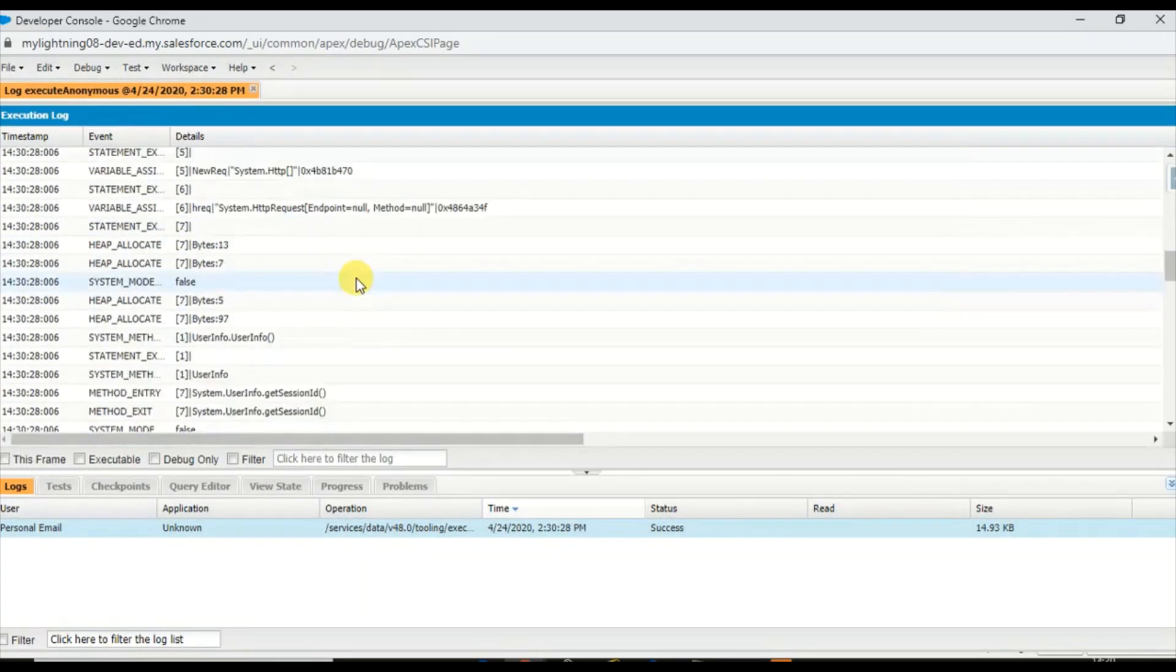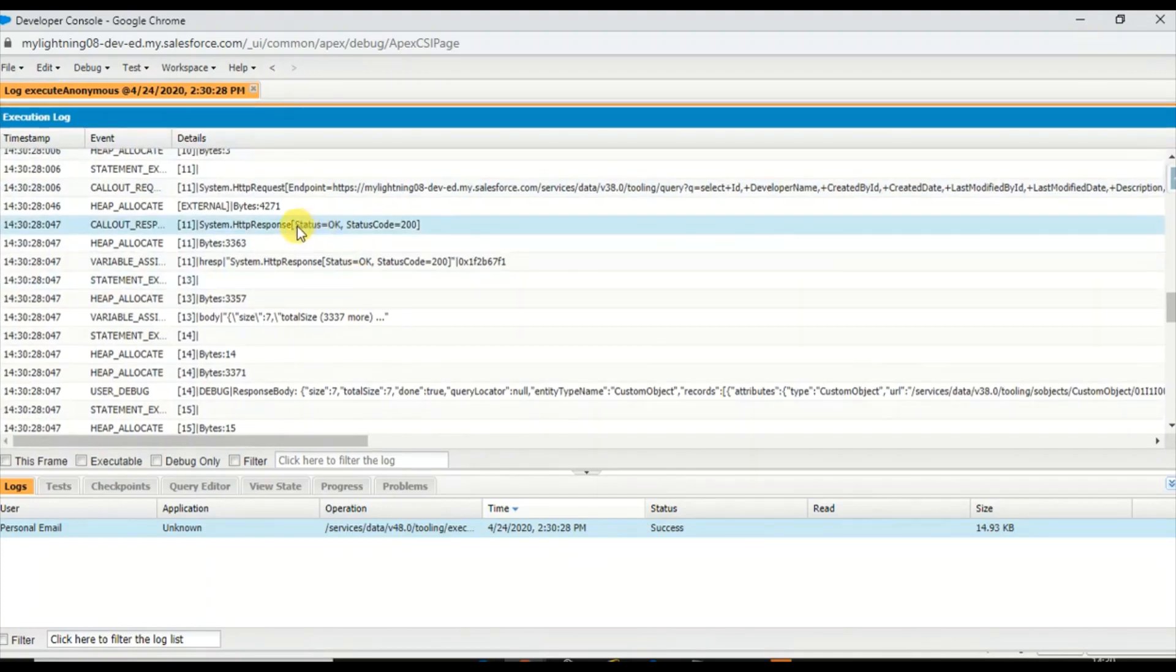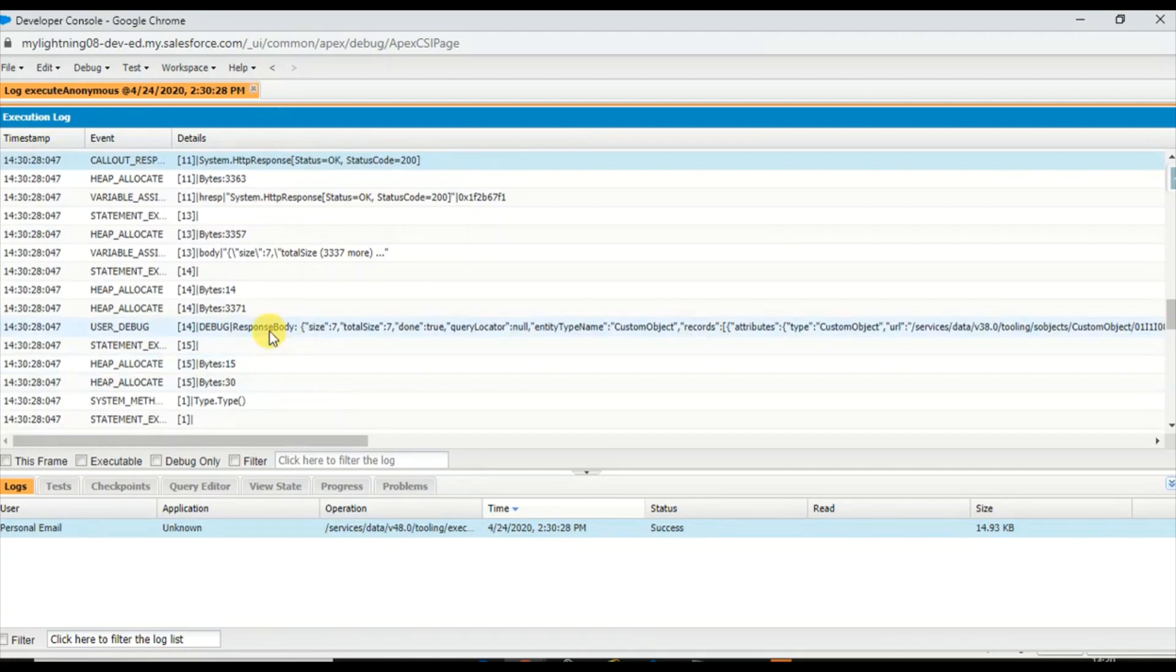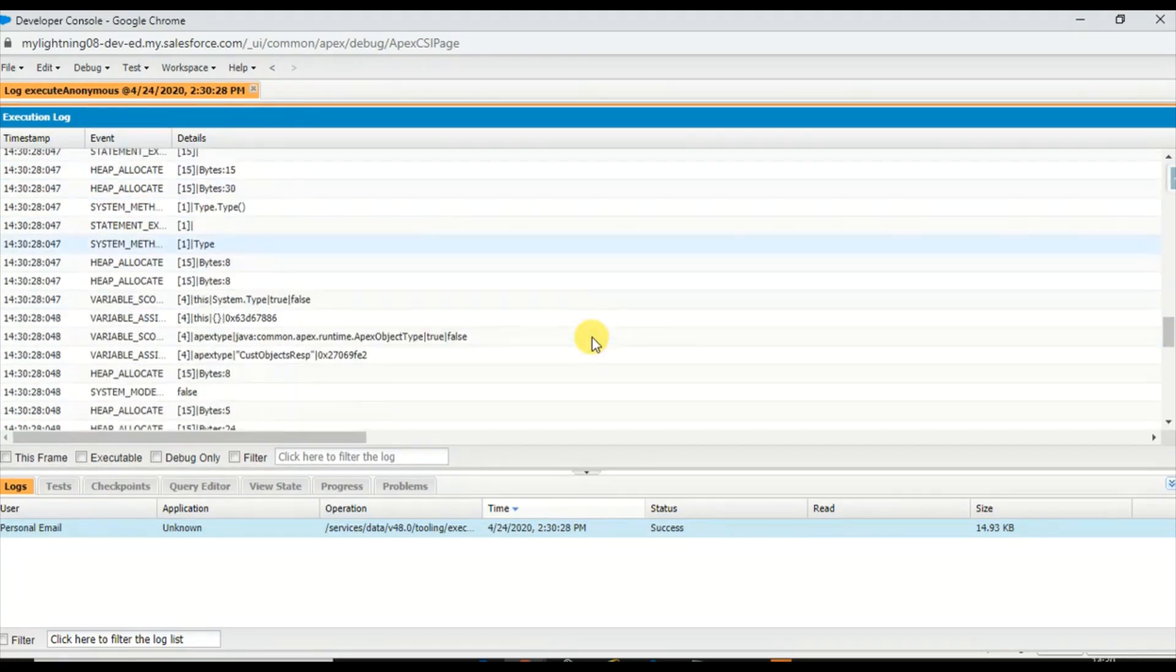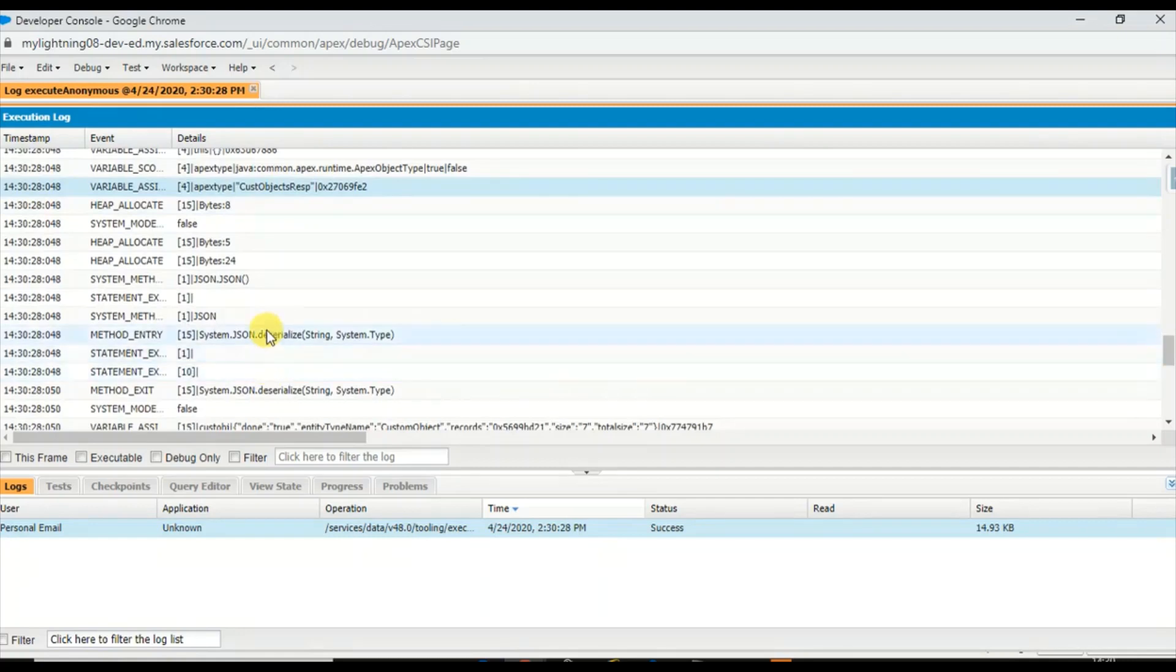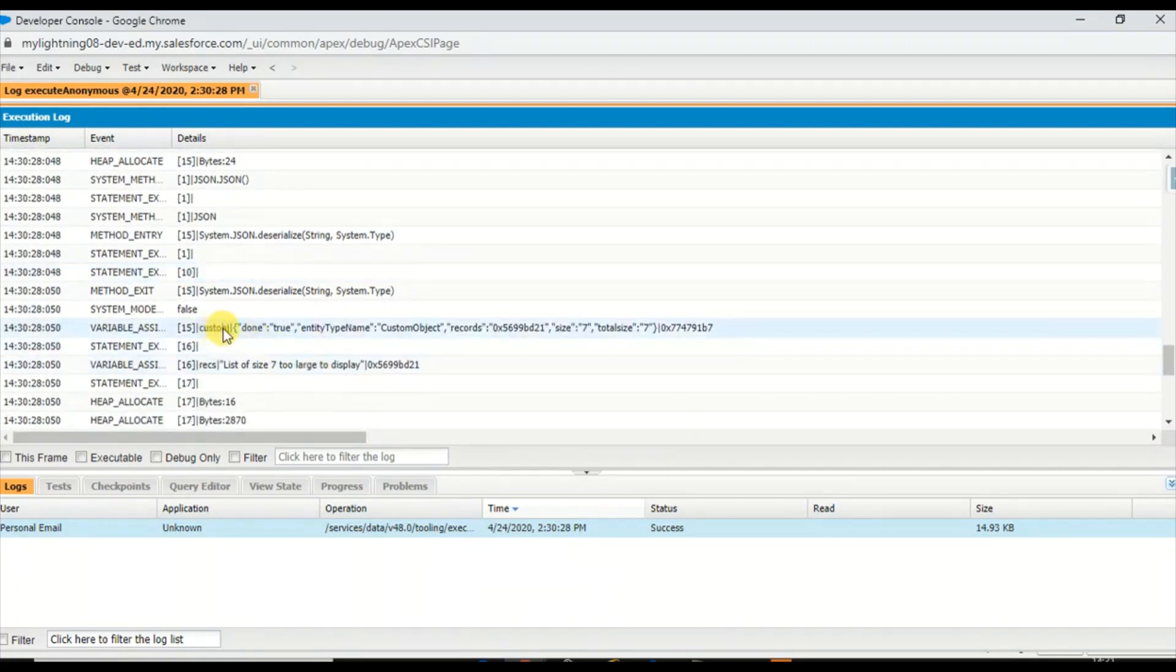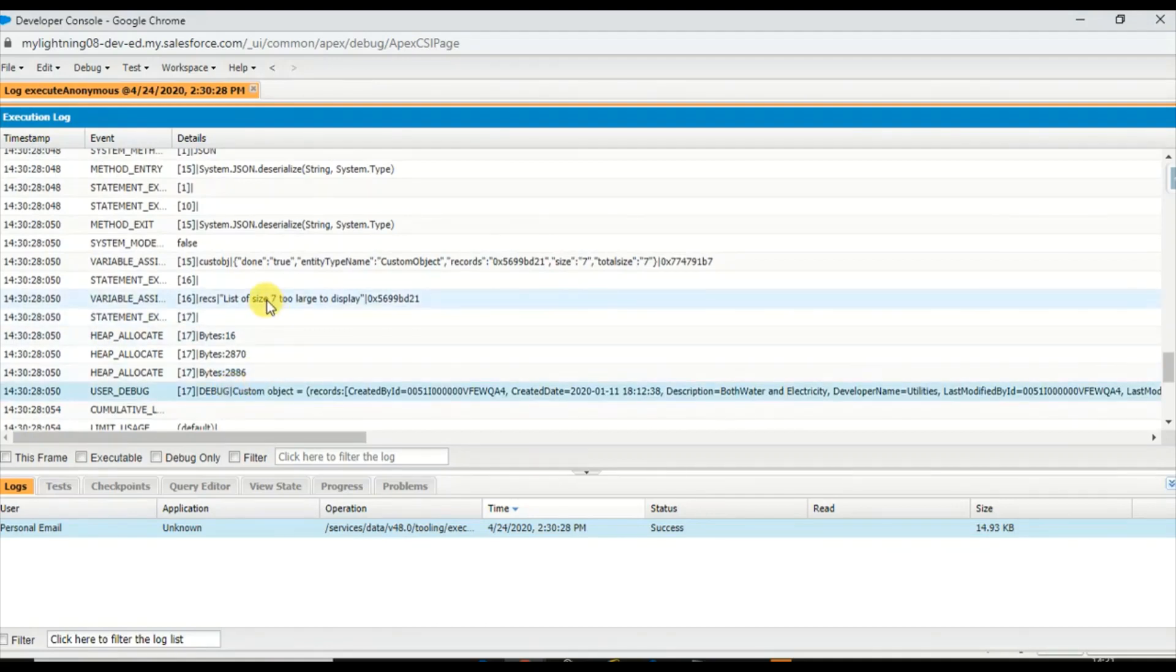So we have got the response with the status code 200, and this is the actual raw response body which will be transformed or deserialized using the class which I've created, custom object response. Once that is done, deserializing and displaying it here.